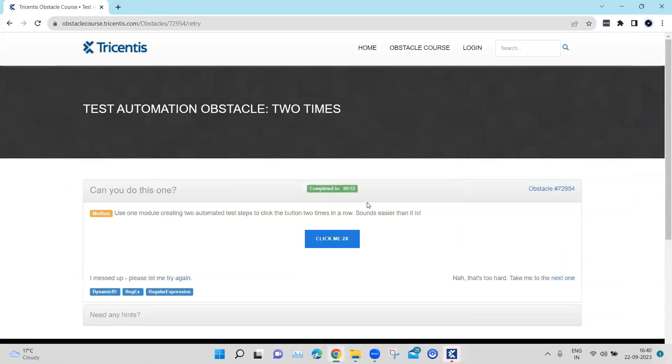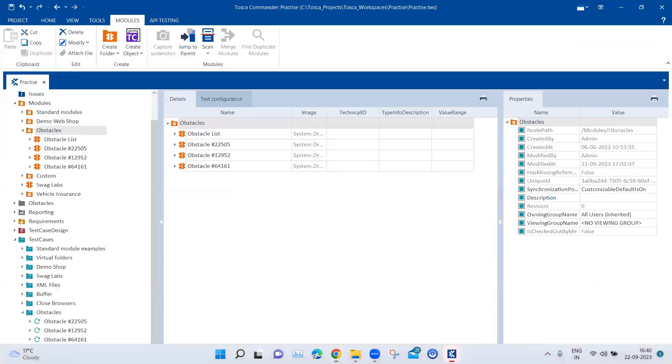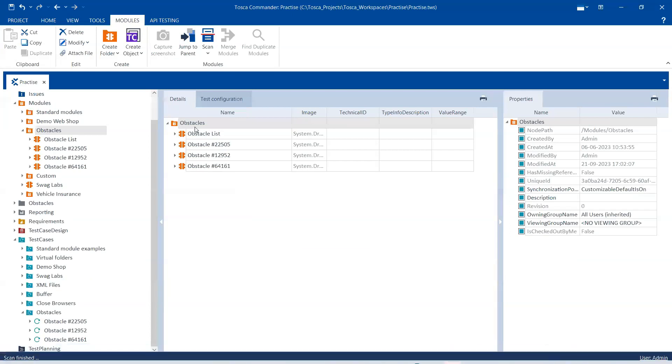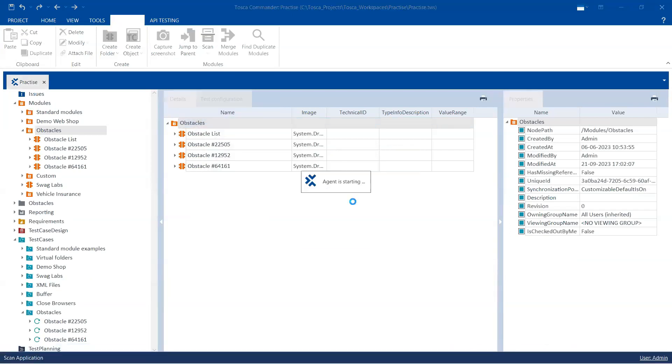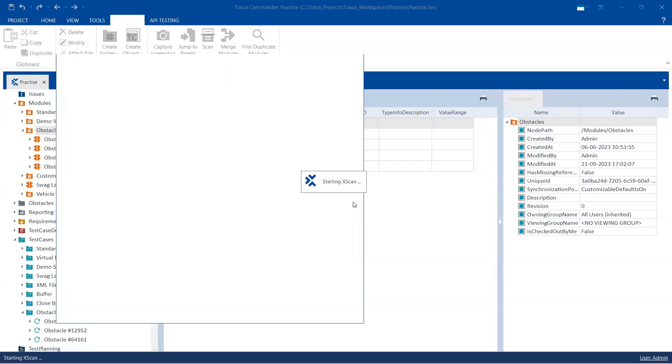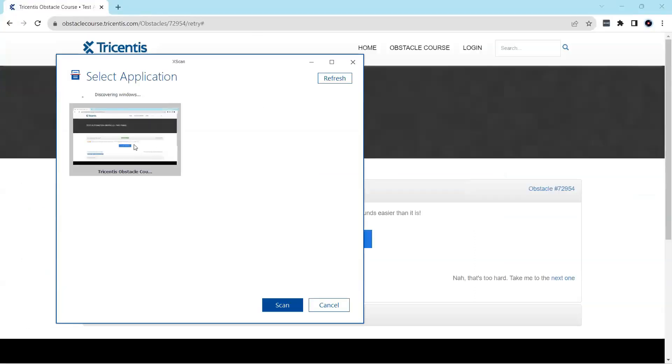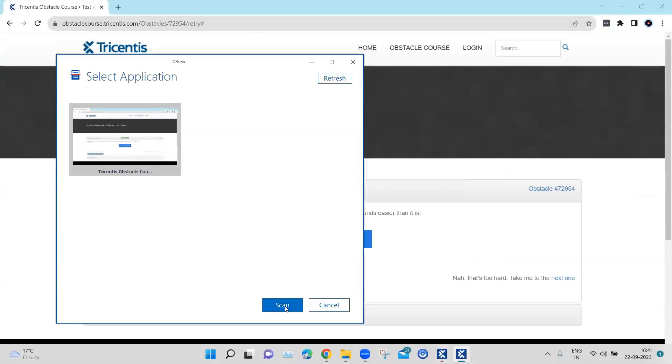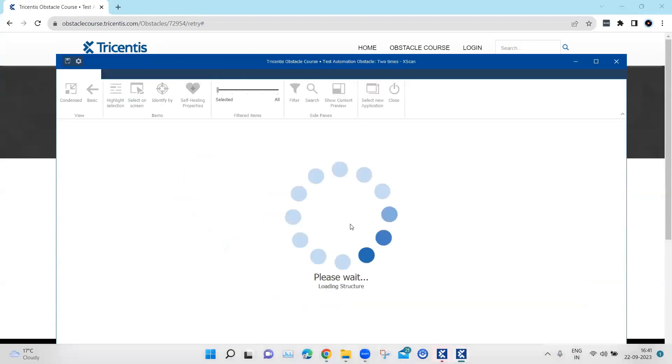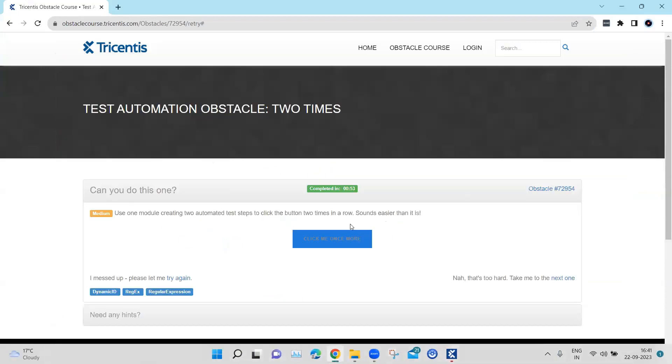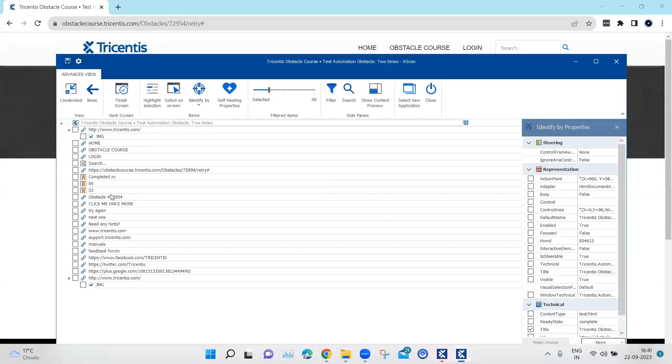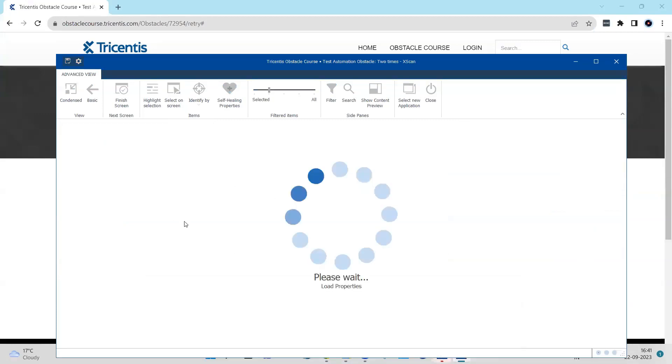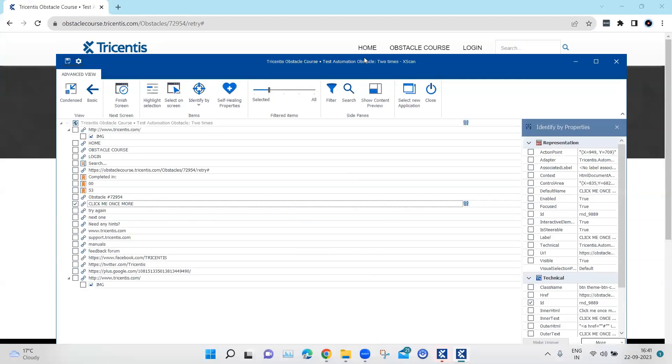And then now if we go ahead and scan this again, okay, and now if we go ahead and select this particular control.